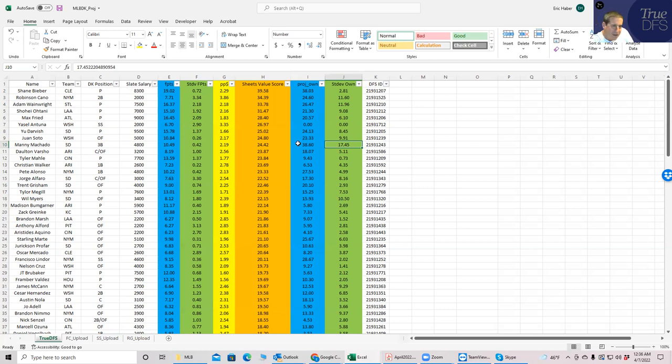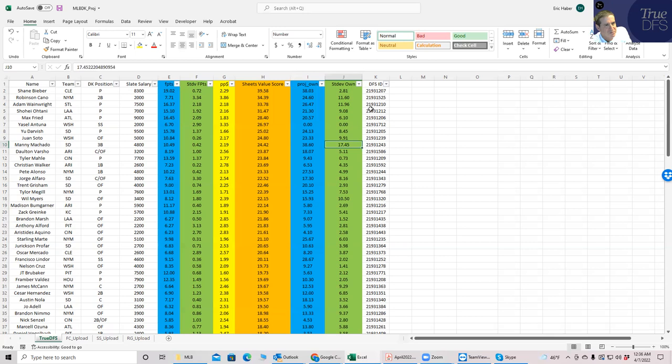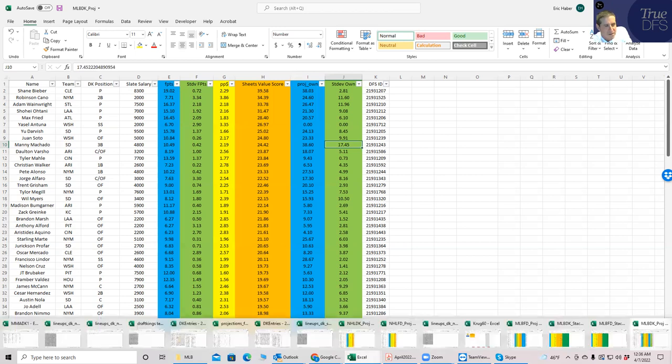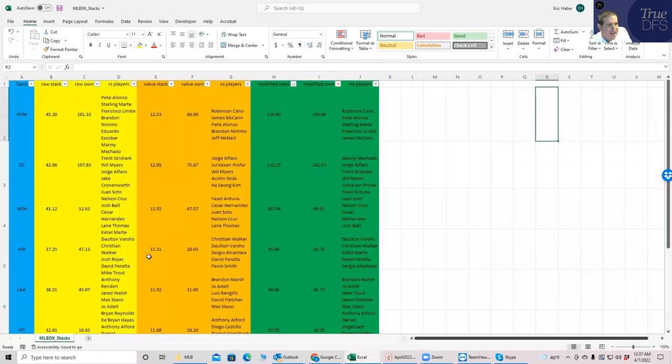So it's a good way for kind of advanced players to really gauge what these numbers are all about. This is your DFS ID, which is going to help the optimizer if you want to use our optimizer on TrueDFS.